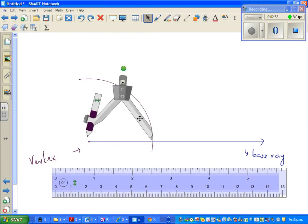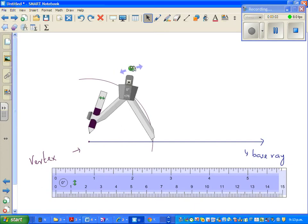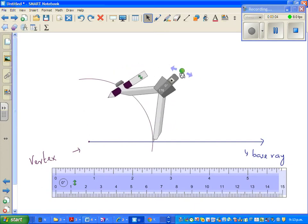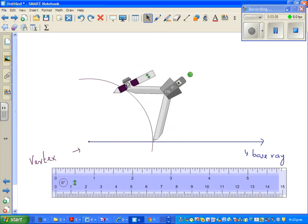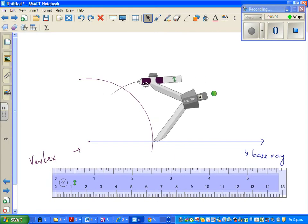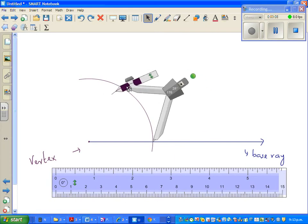Let me drag this. This is the pointed end of the compass and this is the pencil — it has the same radius. I am going to drag this here and then I am going to draw an intersection.